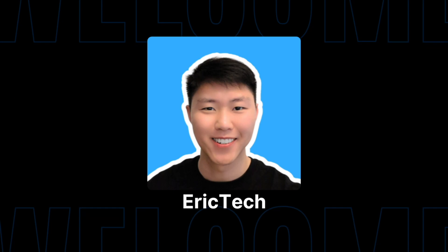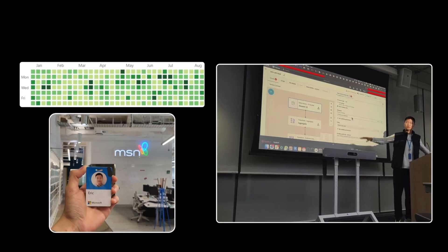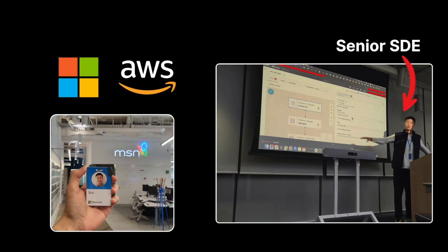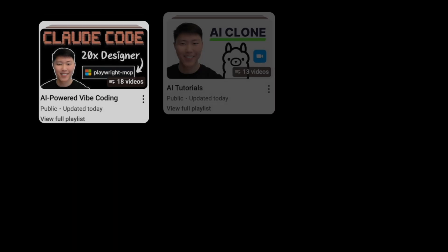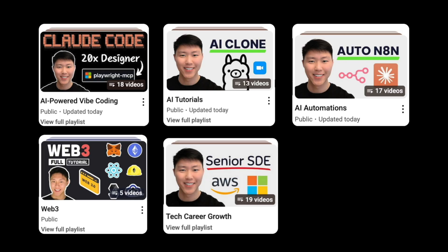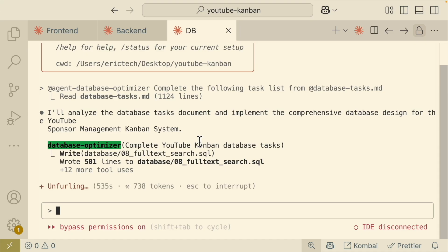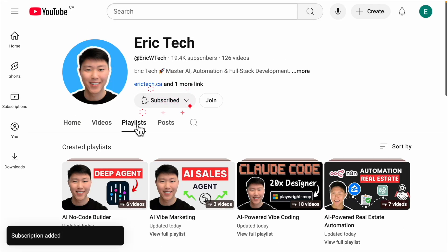Before we jump in, a quick intro for those who are new here. My name is Eric, and I have spent years as a senior software engineer at companies like Amazon, AWS, and Microsoft. I started this YouTube channel to share everything I have learned along the way, from AI and coding to automations, Web3, career development, and more — all broken down into practical tutorials that you can actually follow. So if you're ready to level up, make sure to check out my YouTube channel and hit that subscribe button.